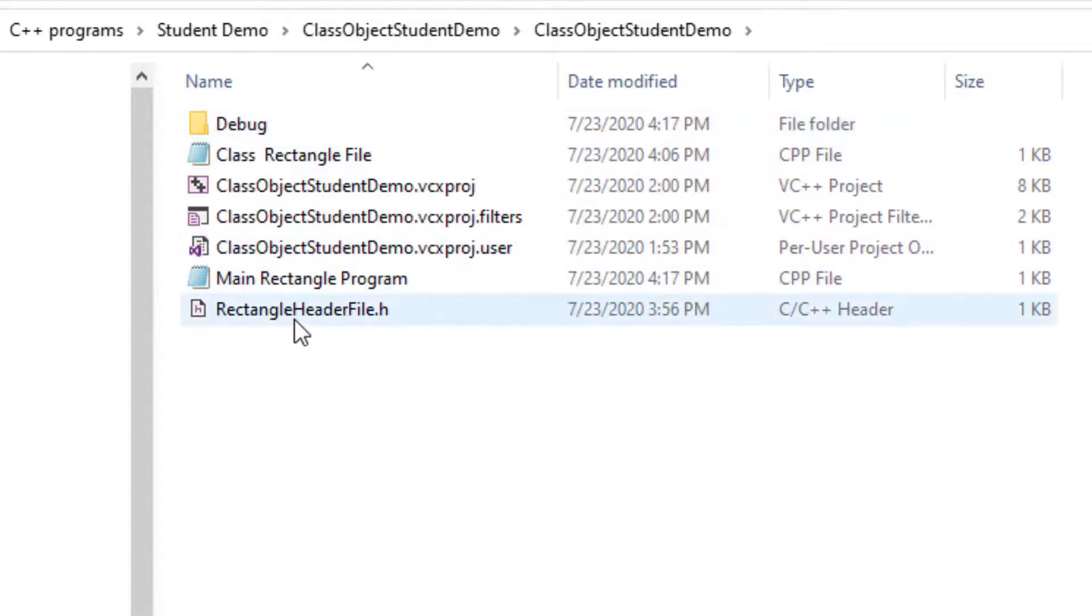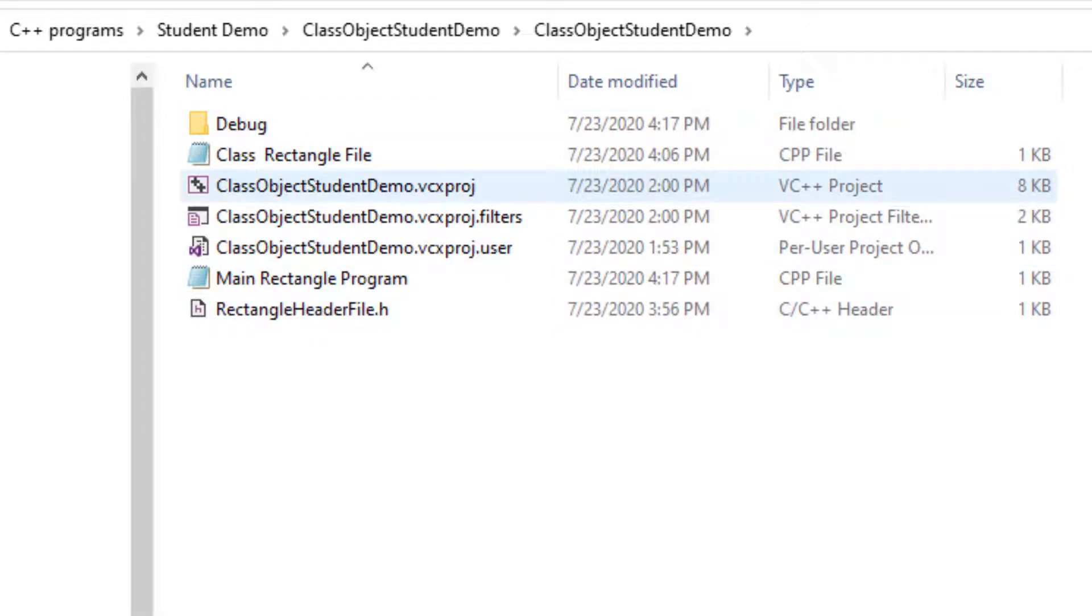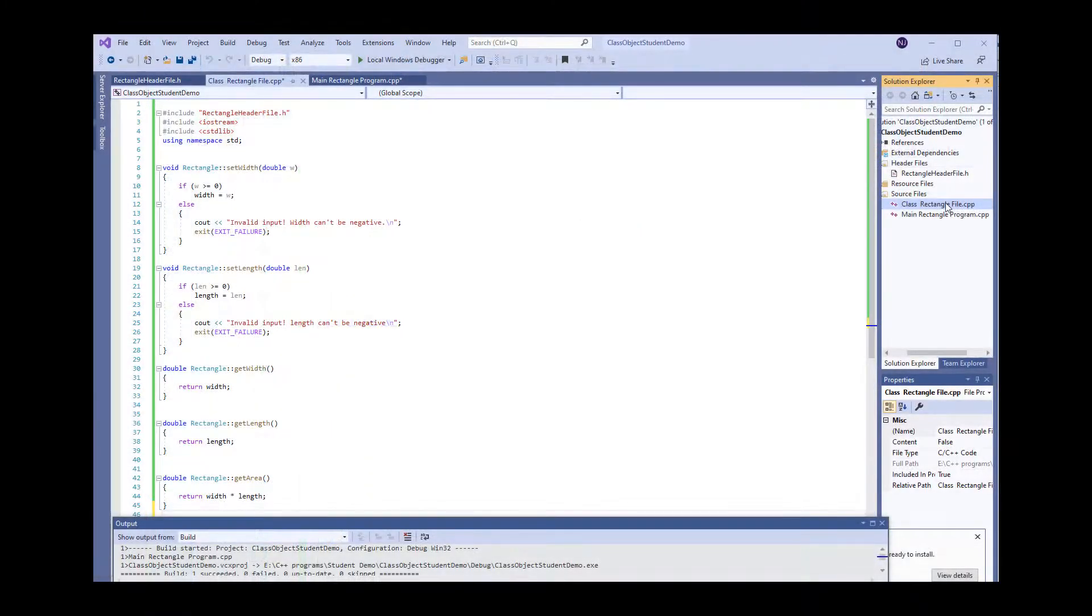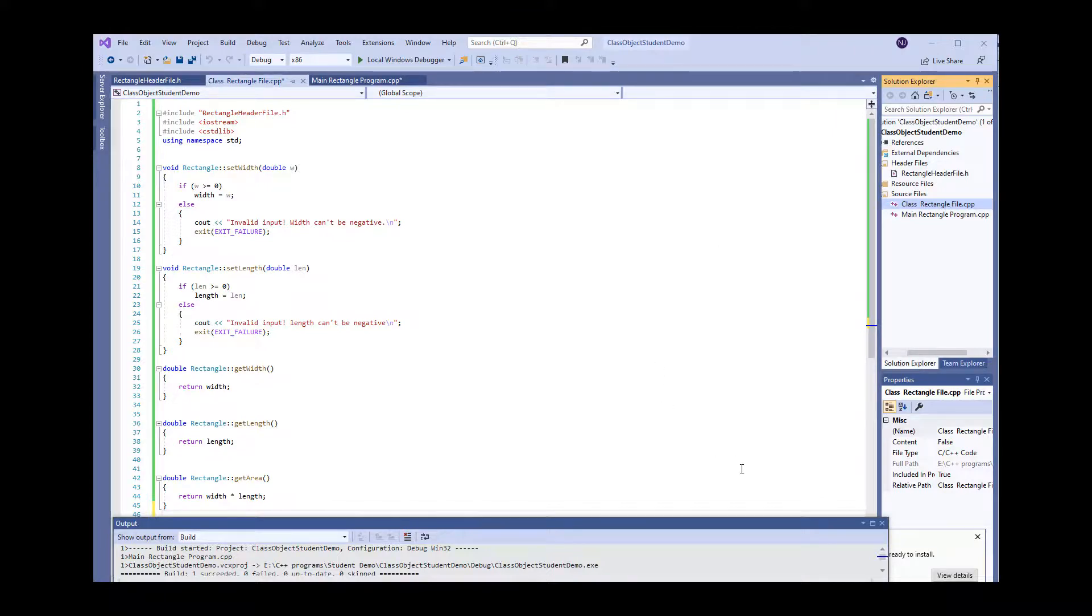And note that the header file must be in the same folder directory as your project file. That means the class file and the main file. They all need to be in the same project folder.